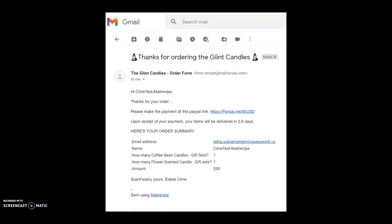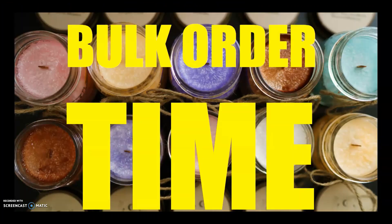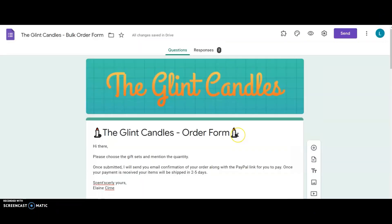She sends the PayPal link pre-filled with the exact amount to pay for their bulk orders along with those emails so that it will be easy for them to pay her. Elaine expands her business to local associations and other companies. She offers to prepare gift sets with an assortment of candle fragrances. As the holiday season approaches she expects bulk orders to come in, so there needs to be a way to mention the quantity of each of the candle types.